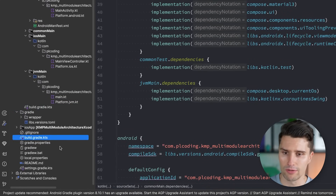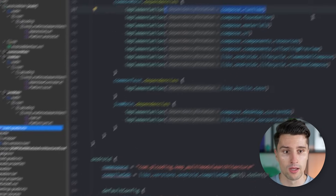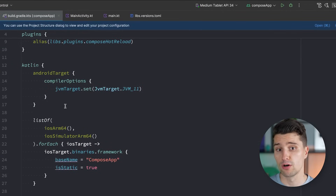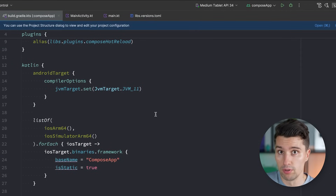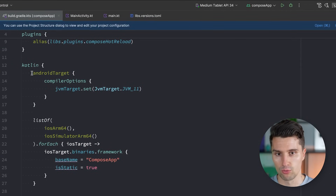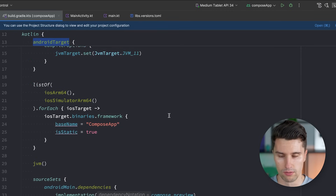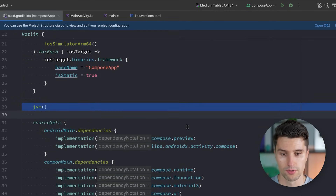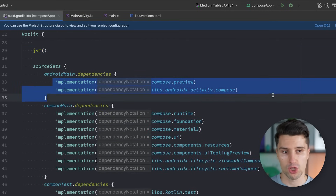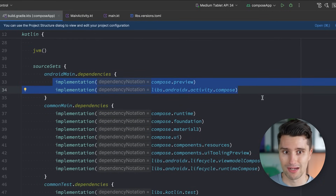For the module, we have the single Gradle file where we add our libraries and configure how this module should be built — for example, which specific platforms we want to target: here Android, then our iOS targets, and the JVM target for the desktop platform. Then here we can define which other modules we want to include in our Compose app module — which code we want to be able to access.